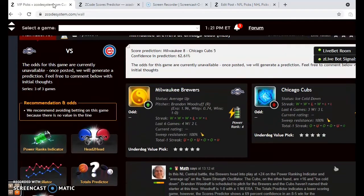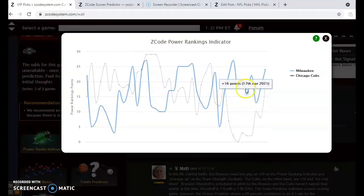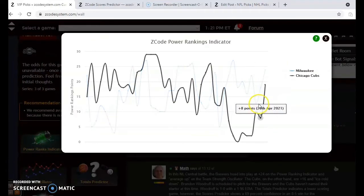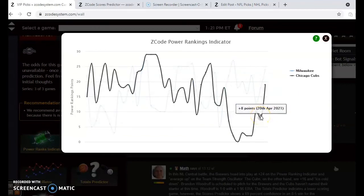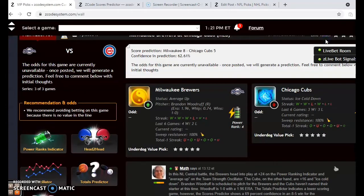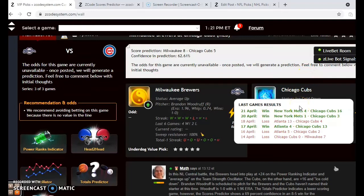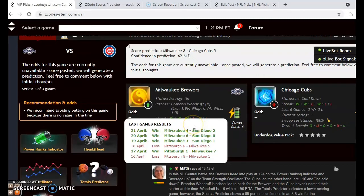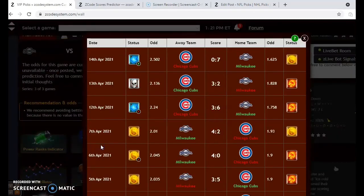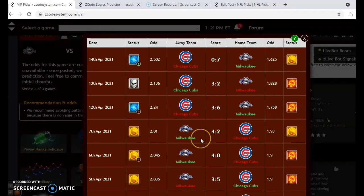The Brewers and the Cubs battling it out in the National League Central. The Brewers head into play with a plus 24 rating on the power ranking indicator and the Cubs are at plus 19 — both on an upward trend. The Cubs are ice cold having lost their last two and three out of their last four, while the Brewers are average up, having won their last three and four out of their last six. Head-to-head, the Brewers won two out of three series matchups earlier this season. These two teams have met an awful lot already and we're just in late April.